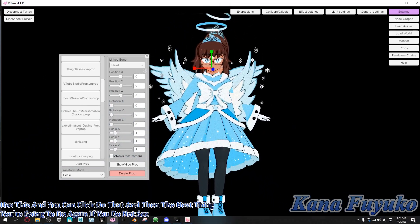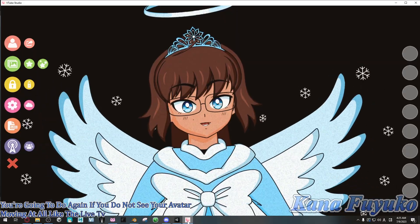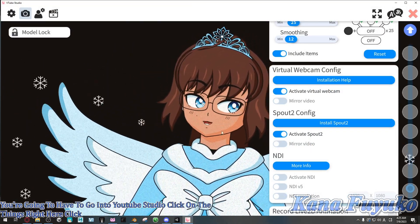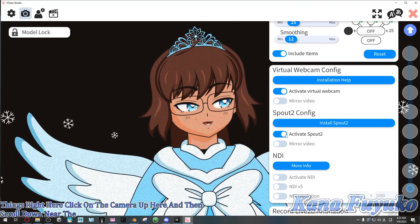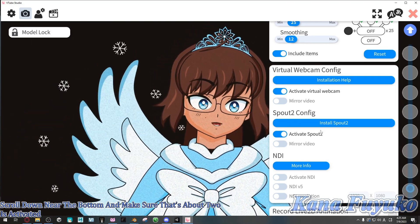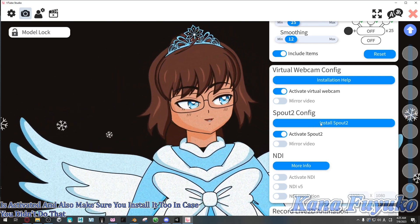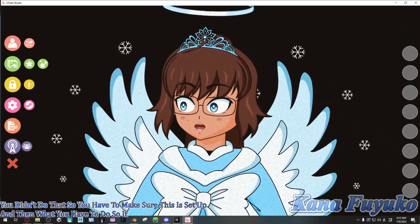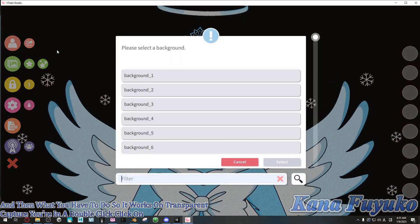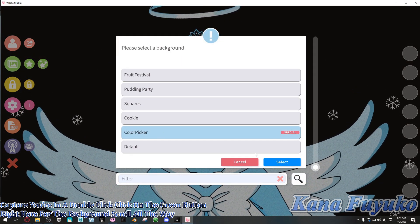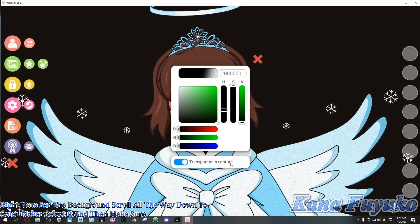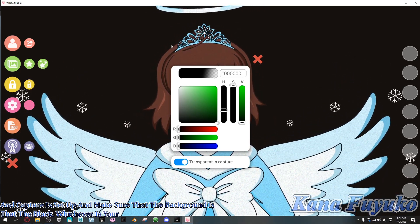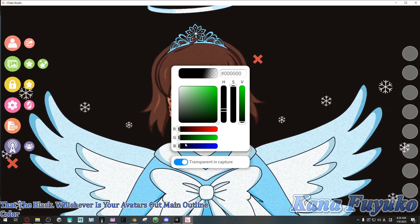If you do not see your avatar moving at all — like the live 2D model — what you have to do is go into VTube Studio, click on the settings, click on the camera up here, then scroll down near the bottom and make sure that Spout 2 is activated. Also make sure you have it installed in case you didn't do that. So you have to make sure this is set up.